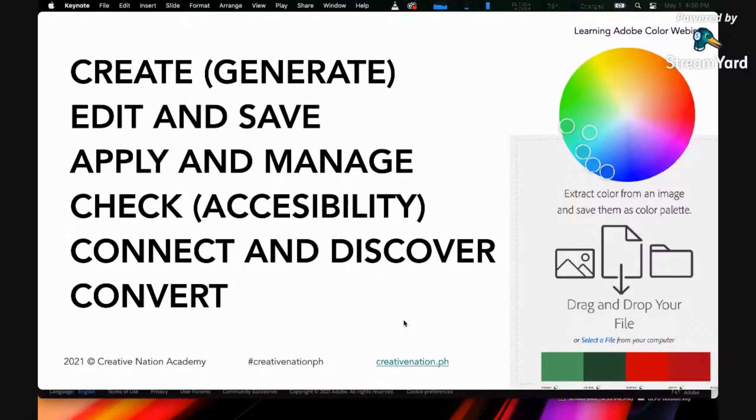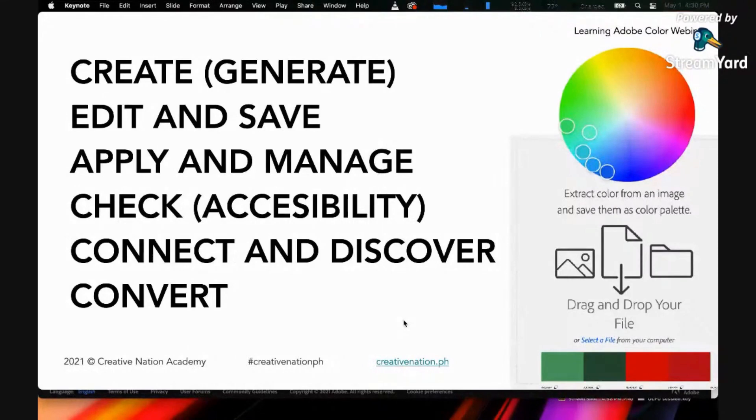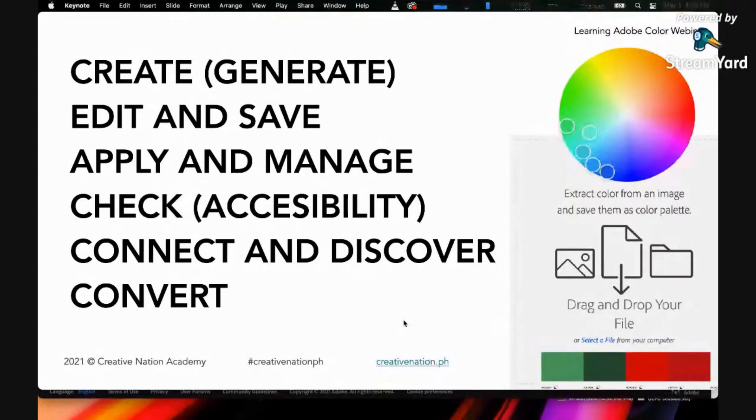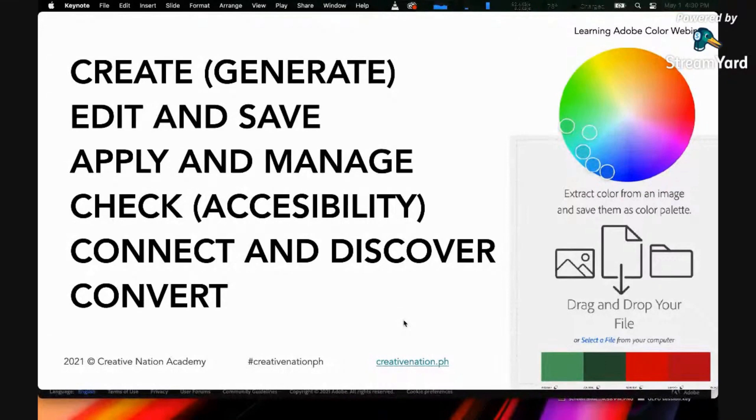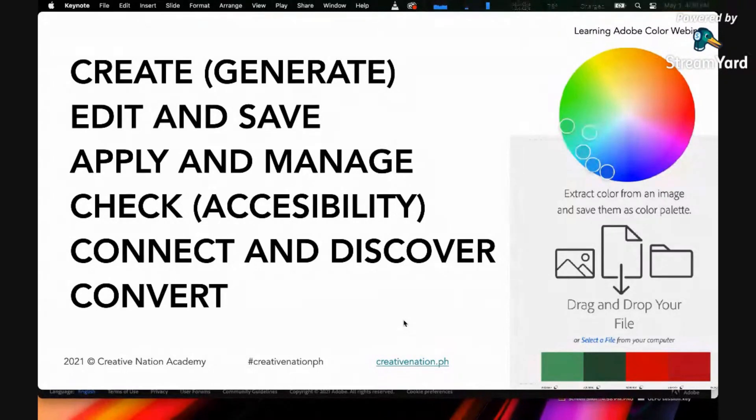You can also connect and discover themes that other designers have created. This is a community of designers, color specialists, or colorists who have been sharing their color palettes to the world that you can use.